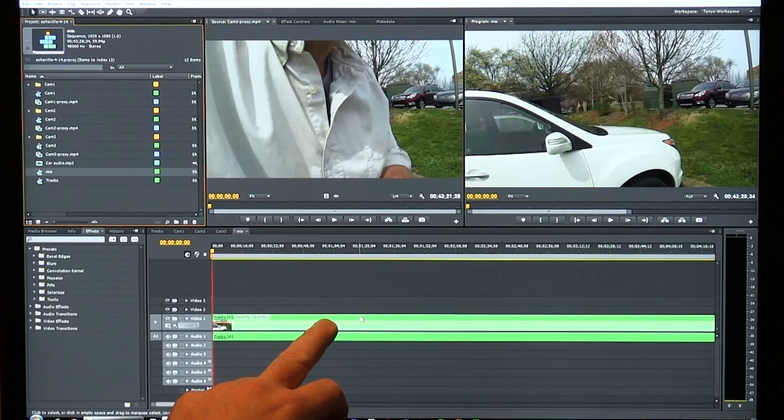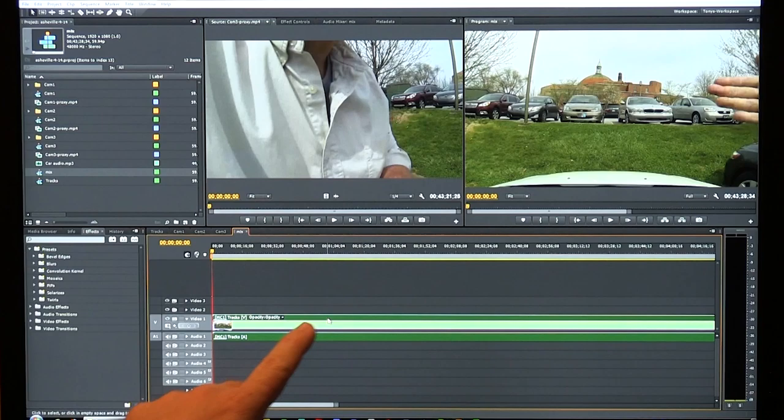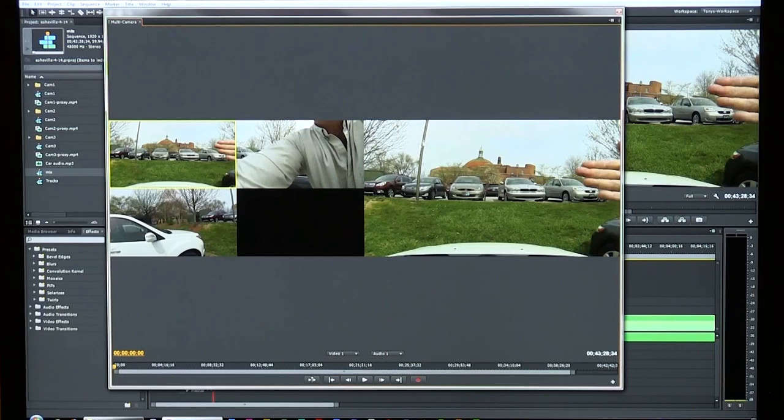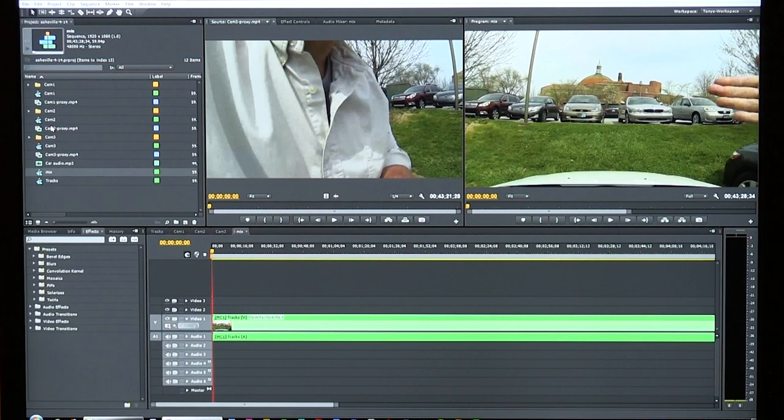In the mix timeline, I right-click on the 'tracks' clip and select Multi-Camera Enable. Then I go to Window > Multi-Camera Monitor and now I have all three video streams synchronized and displayed in the multi-camera monitor. I also have an audio commentary that my wife and I recorded inside the car while riding around Asheville, North Carolina — recorded on a little voice recorder as an MP3.